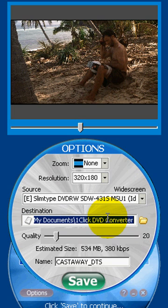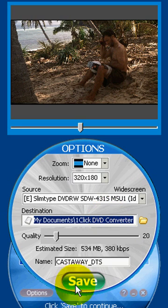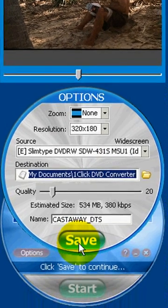What this destination folder is, is simply that whenever One Click DVD Converter does the conversions, that's where it's going to place your movie. So you might want to create a folder on your desktop and call it Converted Videos. Once you've done that, click Save.